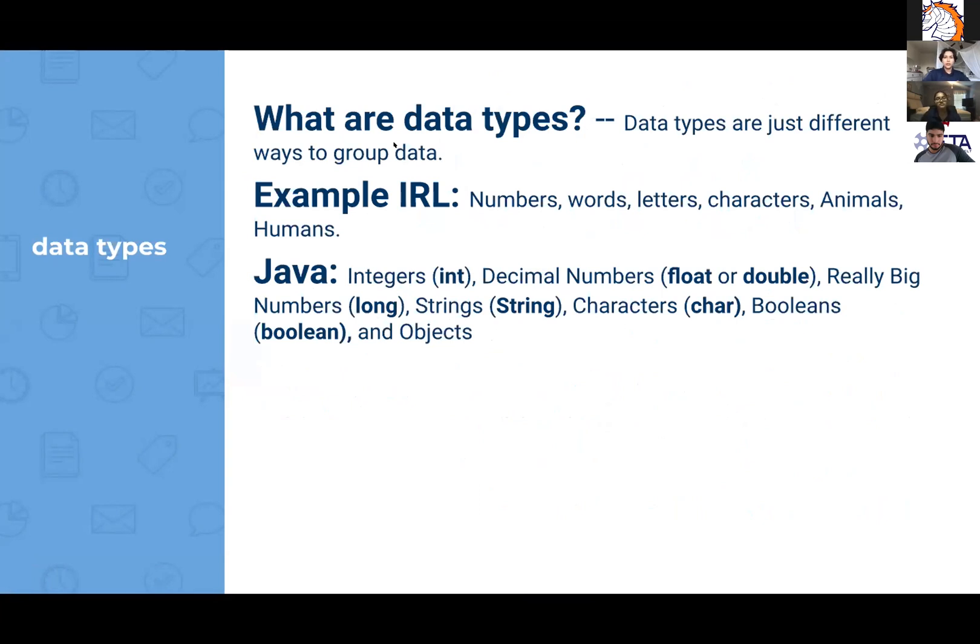In Java we have integers and decimal numbers which will be floats or doubles, and then we have really big numbers and they're called longs. Then you have strings, characters, booleans, and objects.